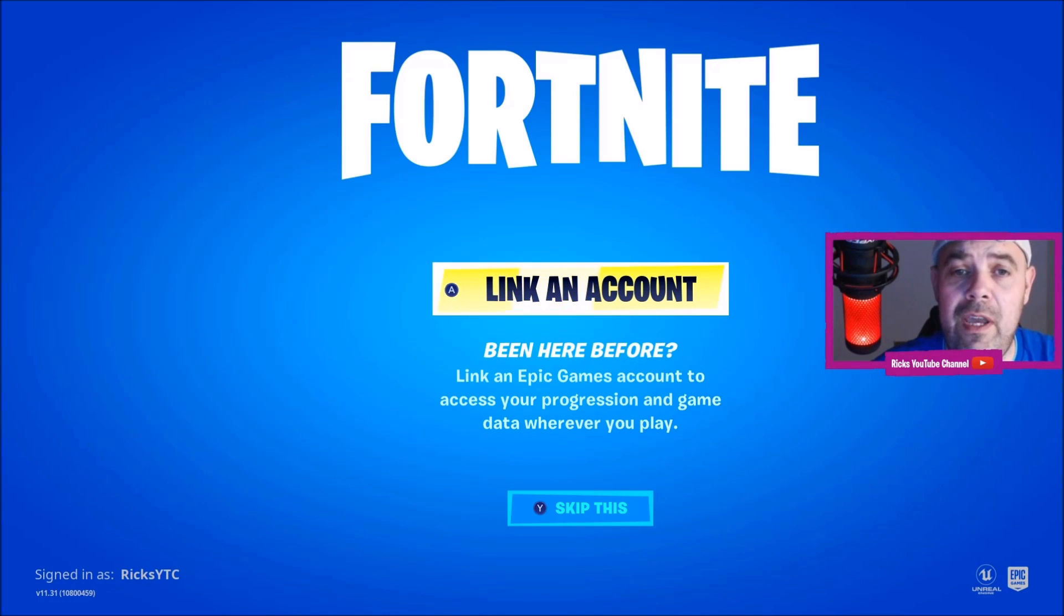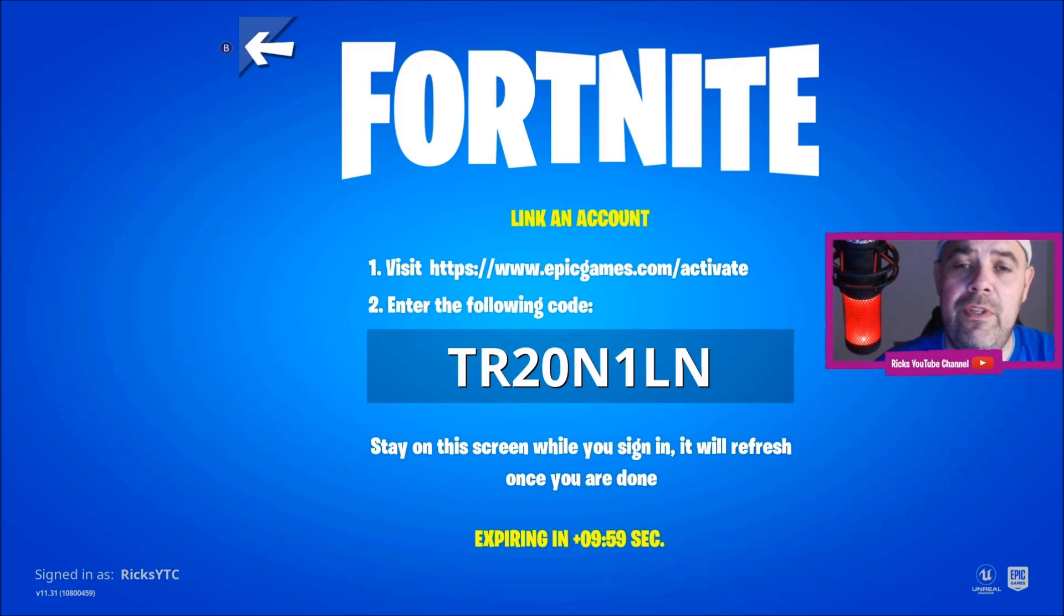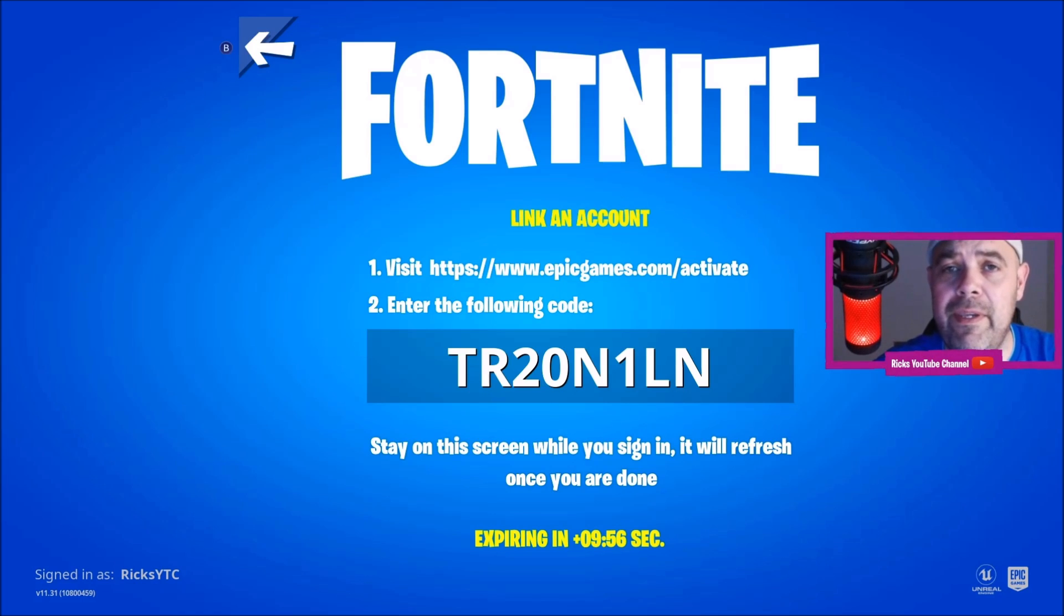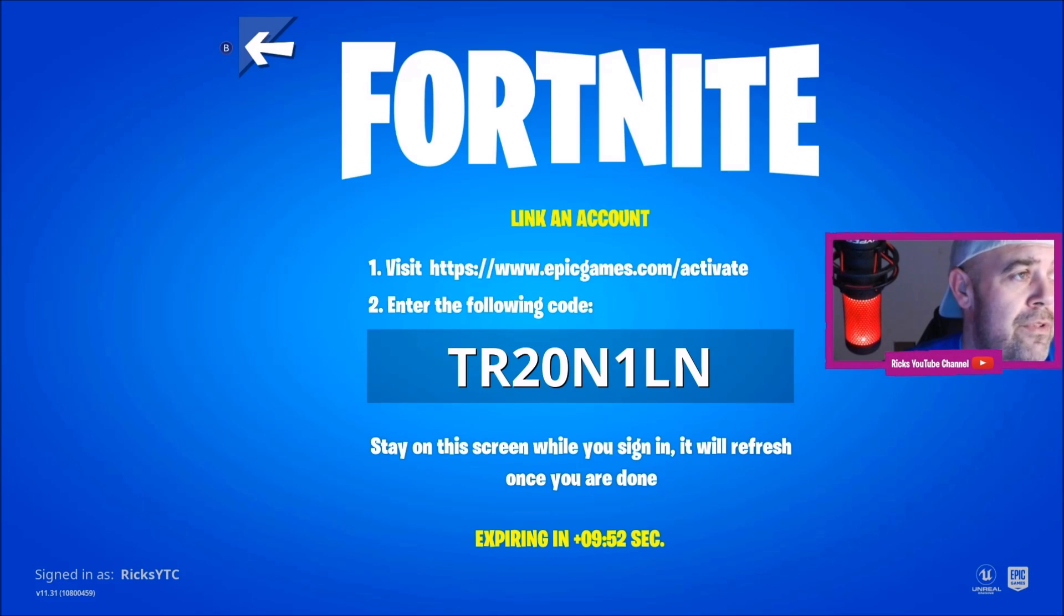So press A. It'll come up with this unique code that you'll need to go over to www.epicgames.com/activate. So I'll just get that up on the screen now.